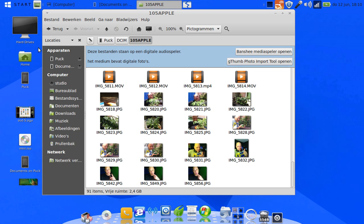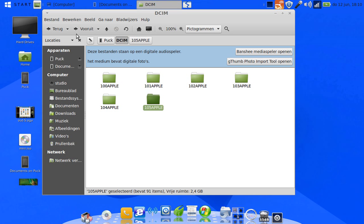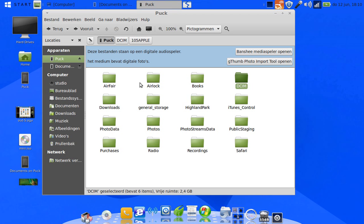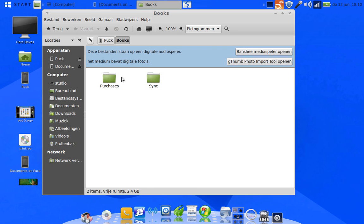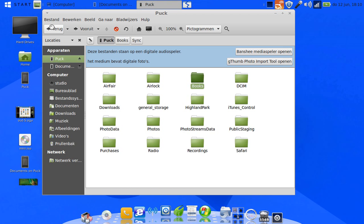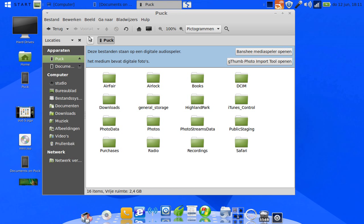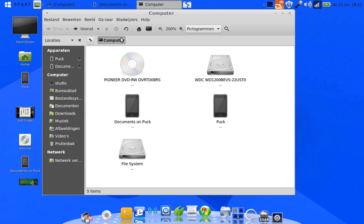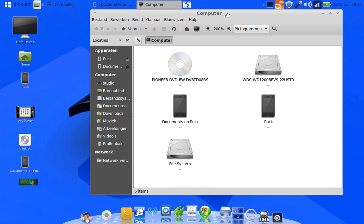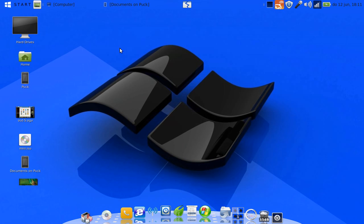Now you can see that we could get to our pictures, we could get to our memos, and there are a lot more folders visible: books, purchases, sync, artwork, database. With Linux you can do just as much and even more than under Windows or a Mac when it comes to browsing the files on your iPhone.